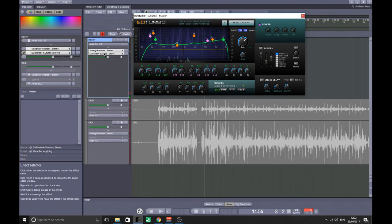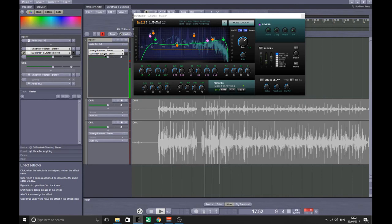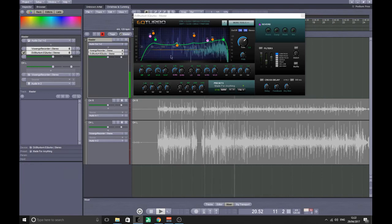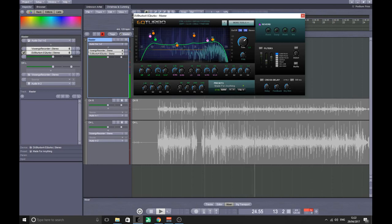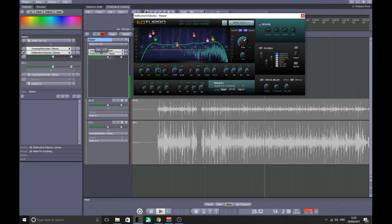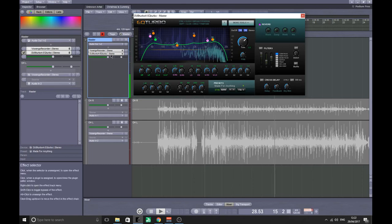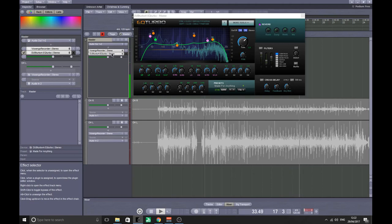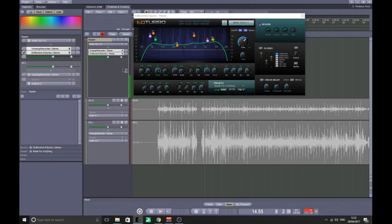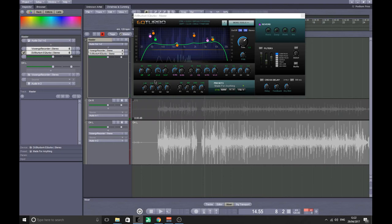It's a bit brighter. If I disable it... It just brings that snare out a little bit, and I use this for my mastering.